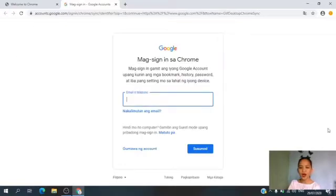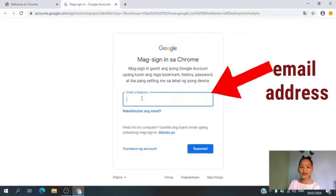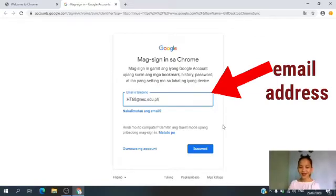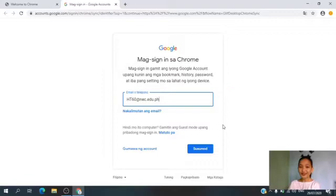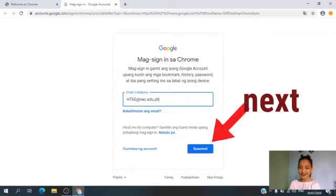Then, this will show up on your screen. Now, enter the email address. After entering the email address, you need to click Next. In Tagalog, susunod.